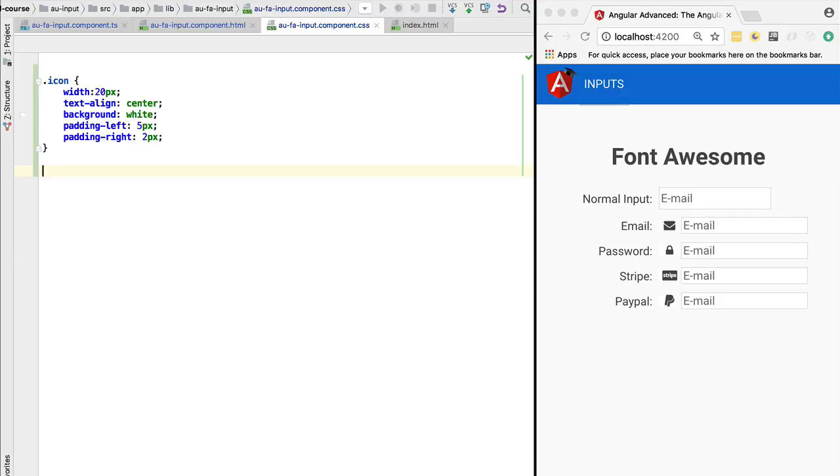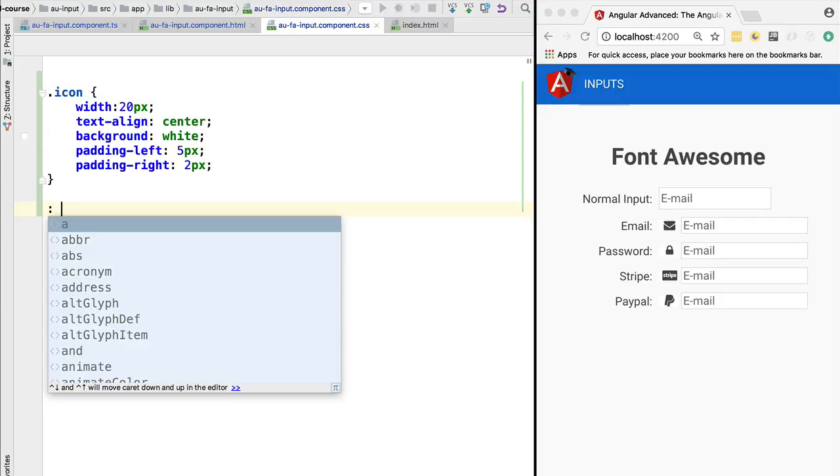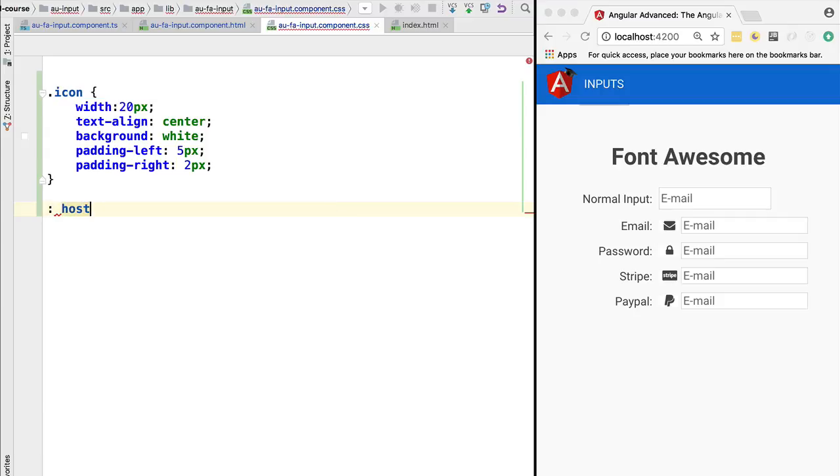or the component. Let's start exploring those special selectors that Angular has available for us. The first one is the :host pseudo-selector. This selector will allow us to style the host element of the component itself